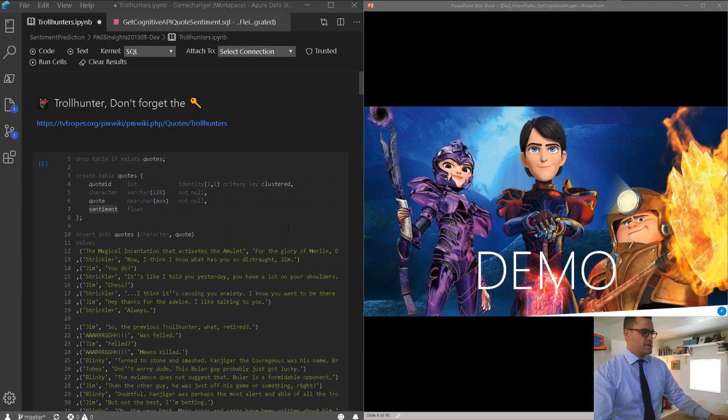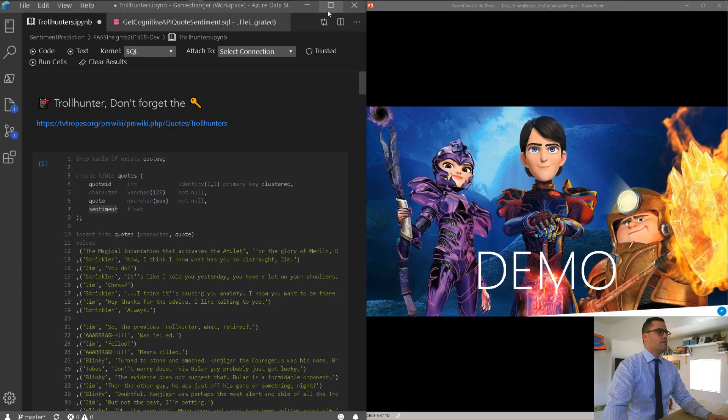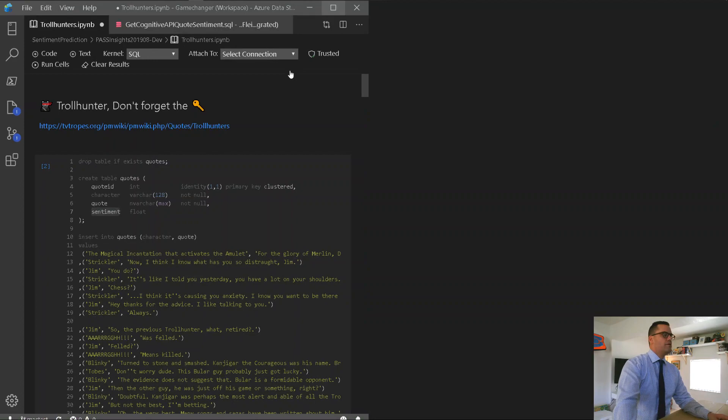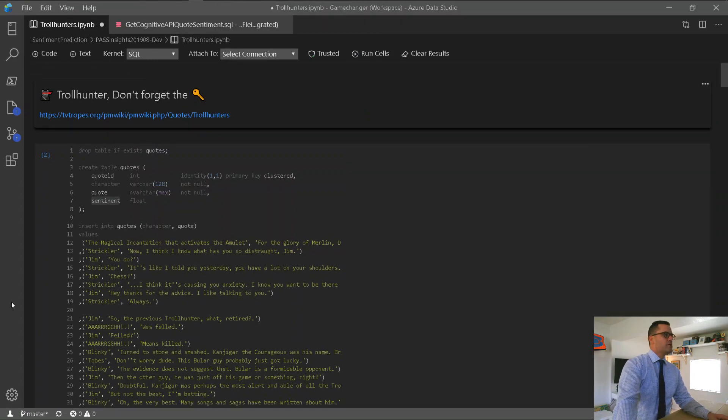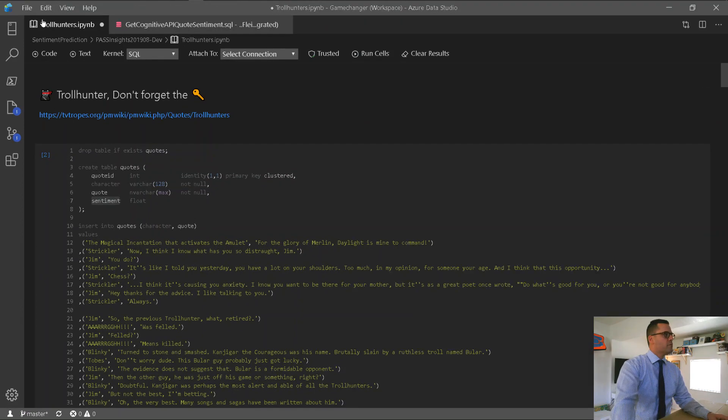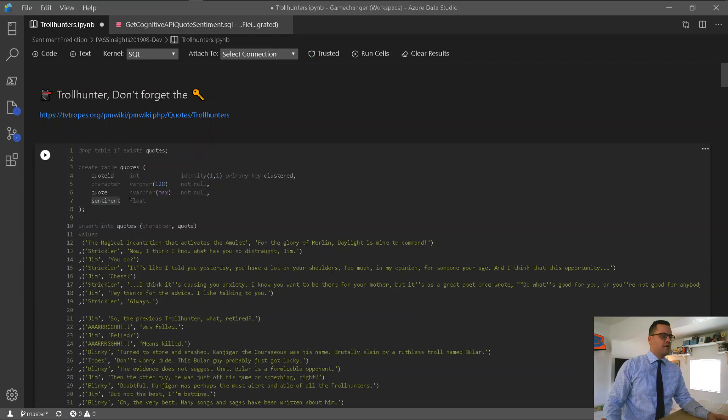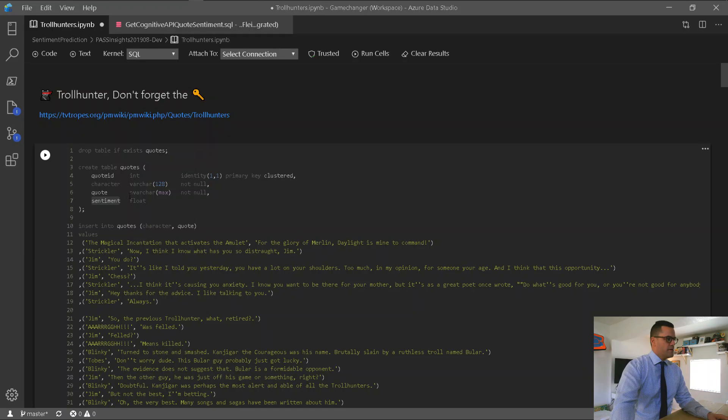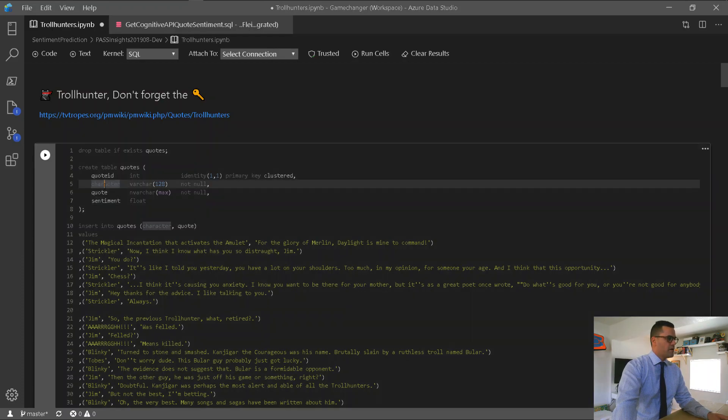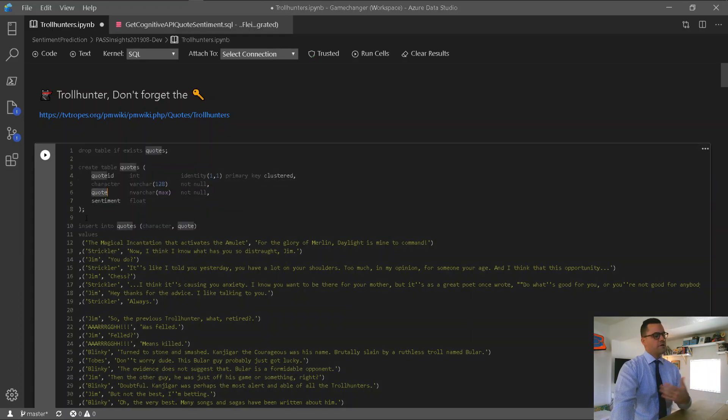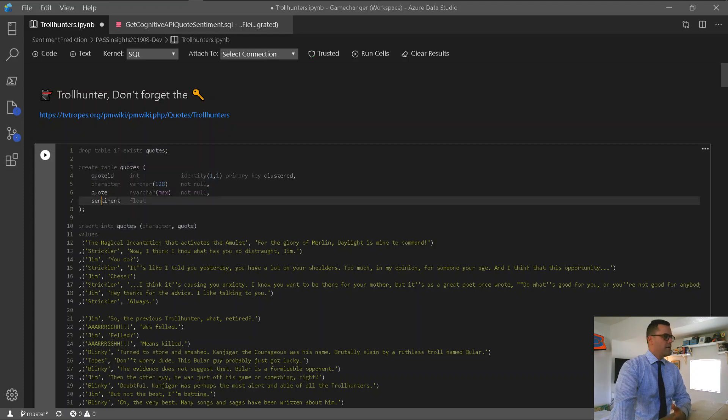Alright, let's get to the demo. Now, this is Azure Data Studio, and I have a notebook open here inside of Azure Data Studio. I'm going to create a table around a TV show on Netflix called Troll Hunters. Now, the schema of the table basically has a column for the character name, the quote, which is something that the character said, and then a sentiment column for that statement.